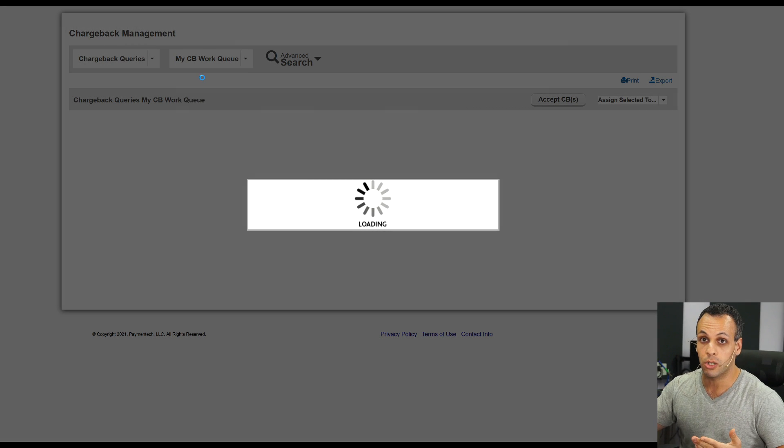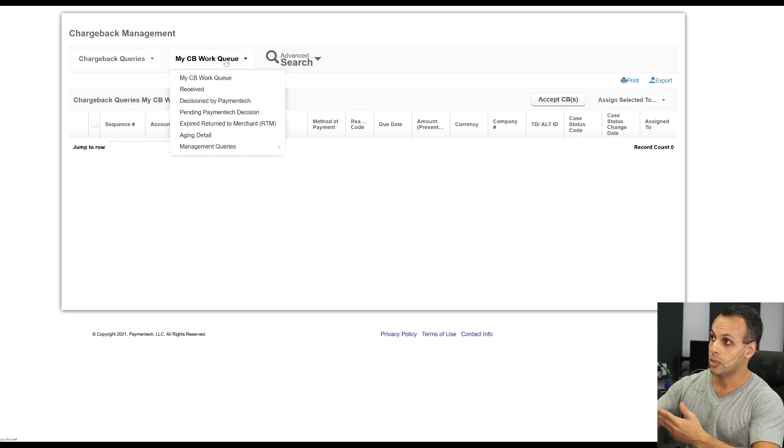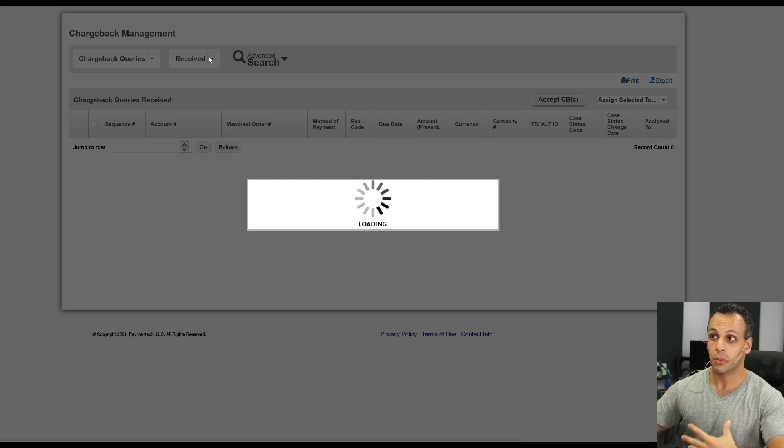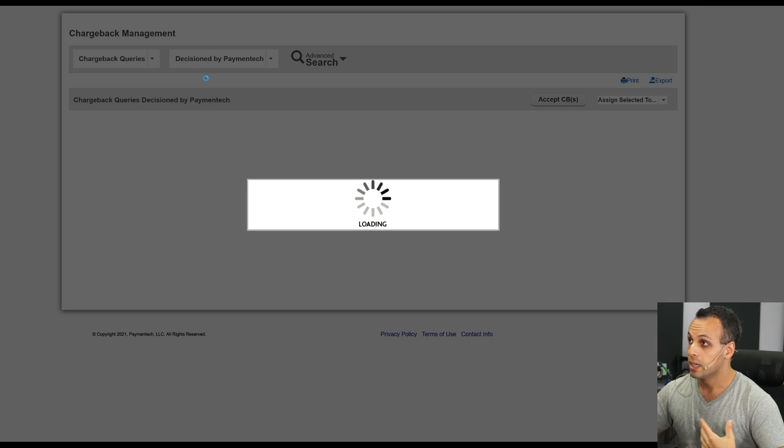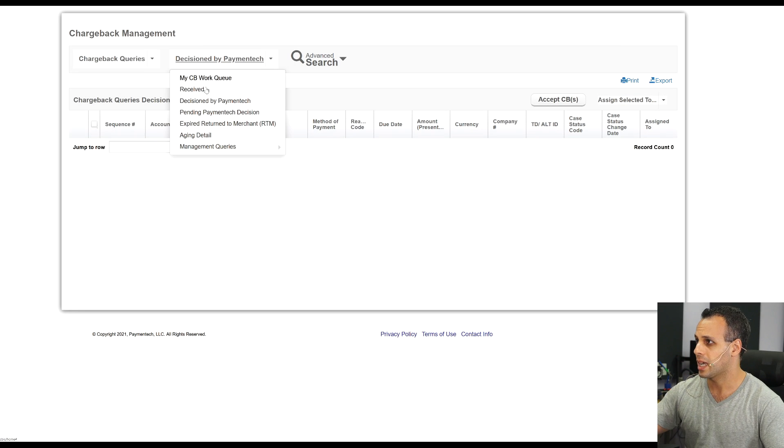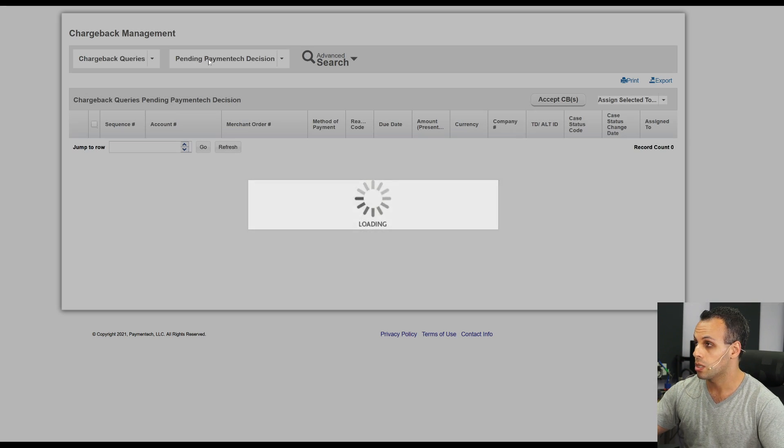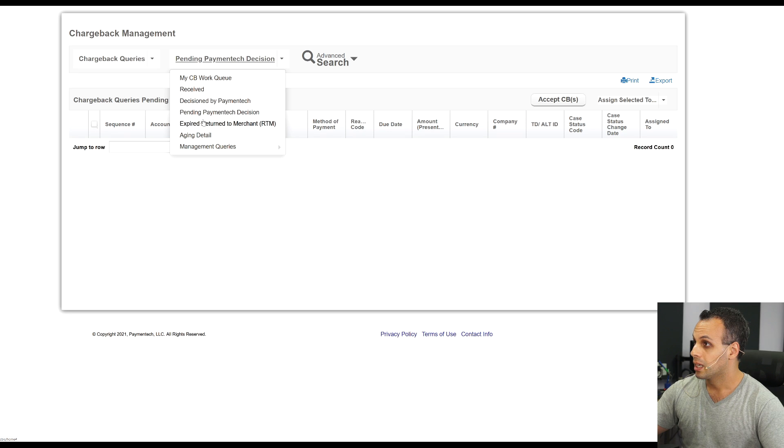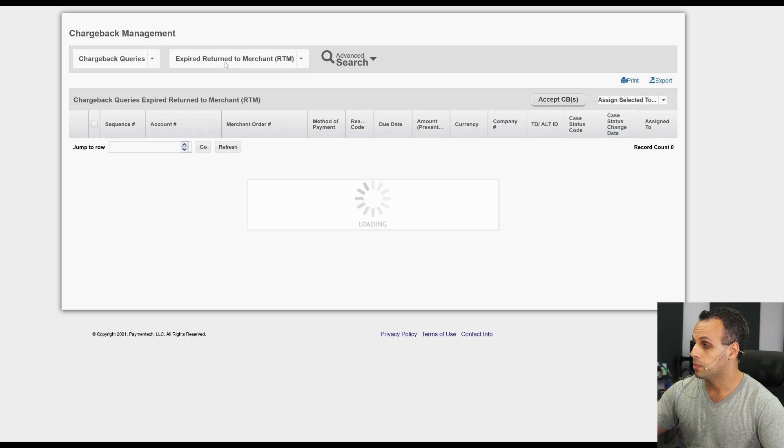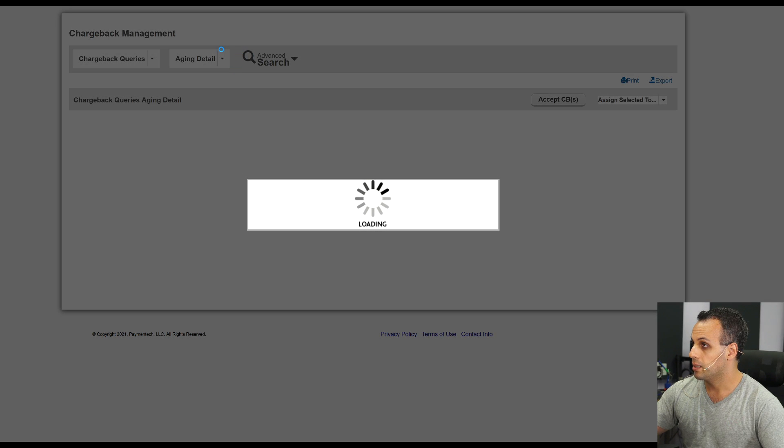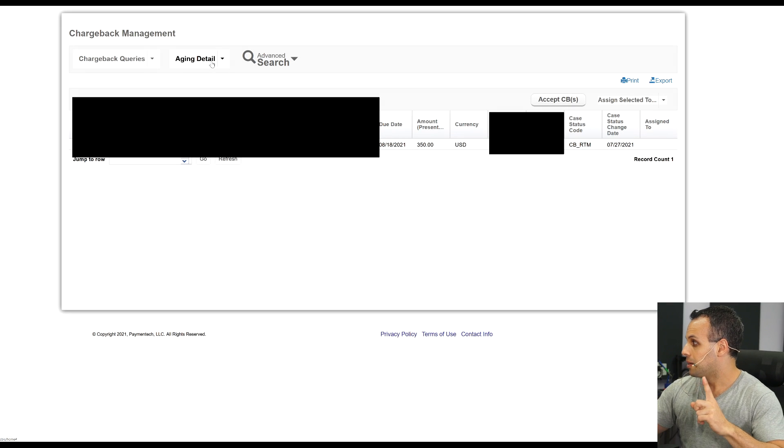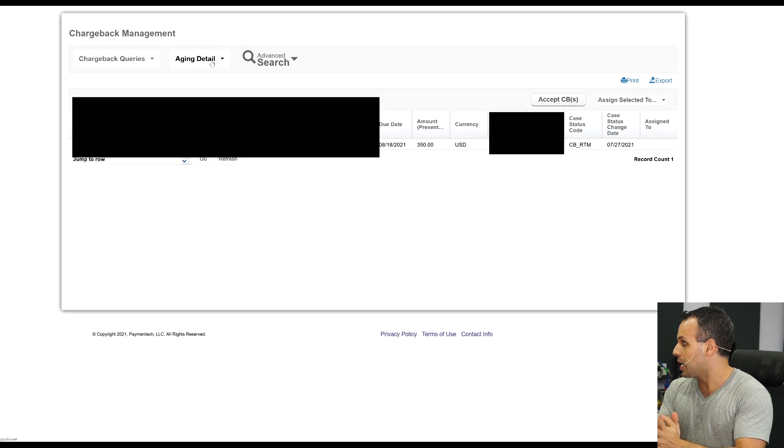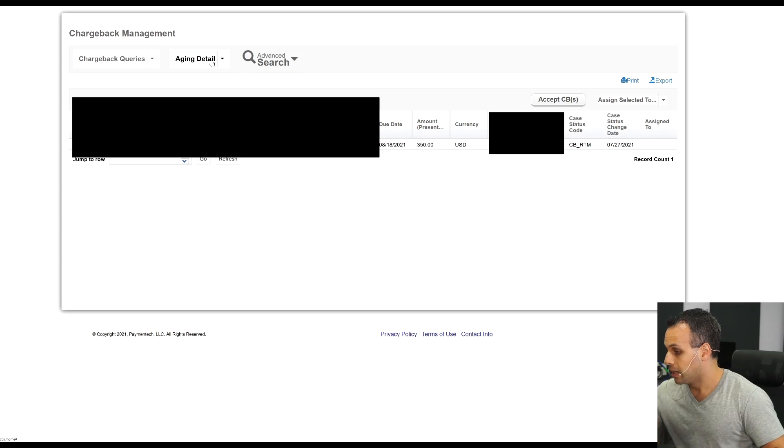I have a chargeback, I want to find the chargeback. Which one do I go to? Let's go through and figure it out. Is it my chargeback work queue because I have a chargeback that I need to work through? Nope, it's not that. Is it received because I received the chargeback? Nope, it's not that. Decision by Paymentech? It's not there because it hasn't been a decision yet. Pending Paymentech decision? Nope. Expired return to merchant? Nope. Aging detail? Okay, now once we've gotten to this screen, you may notice that I've cropped something out.